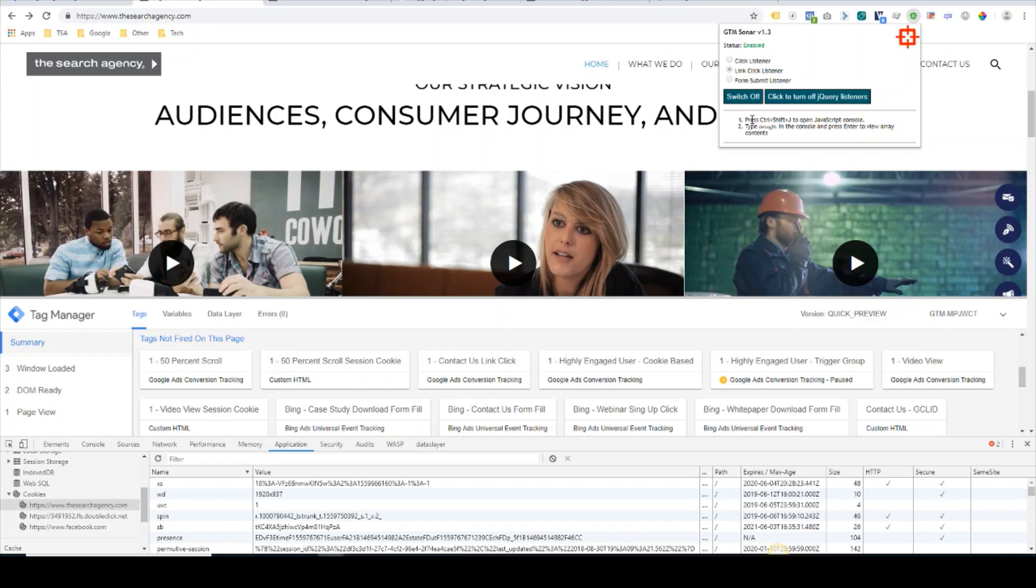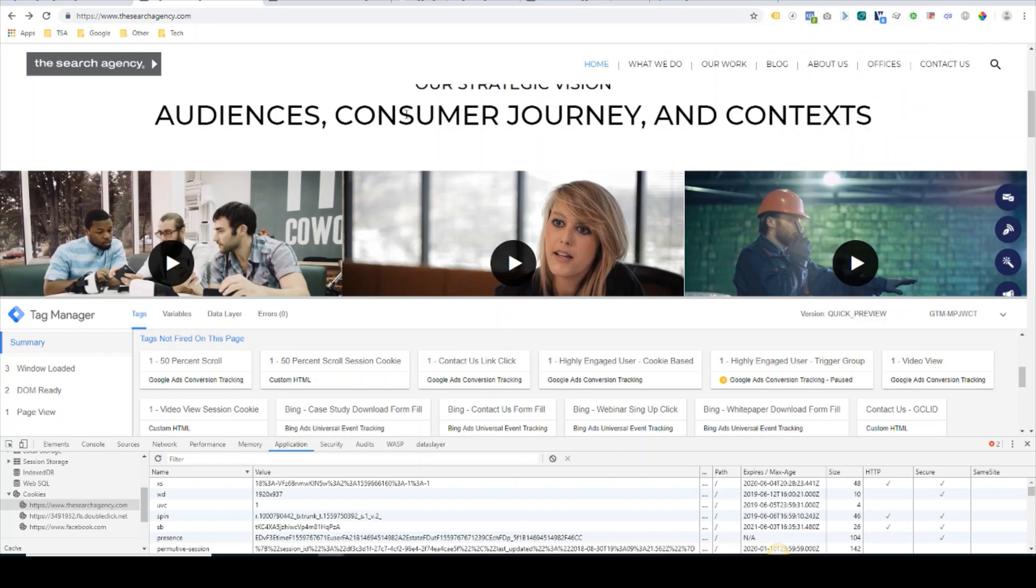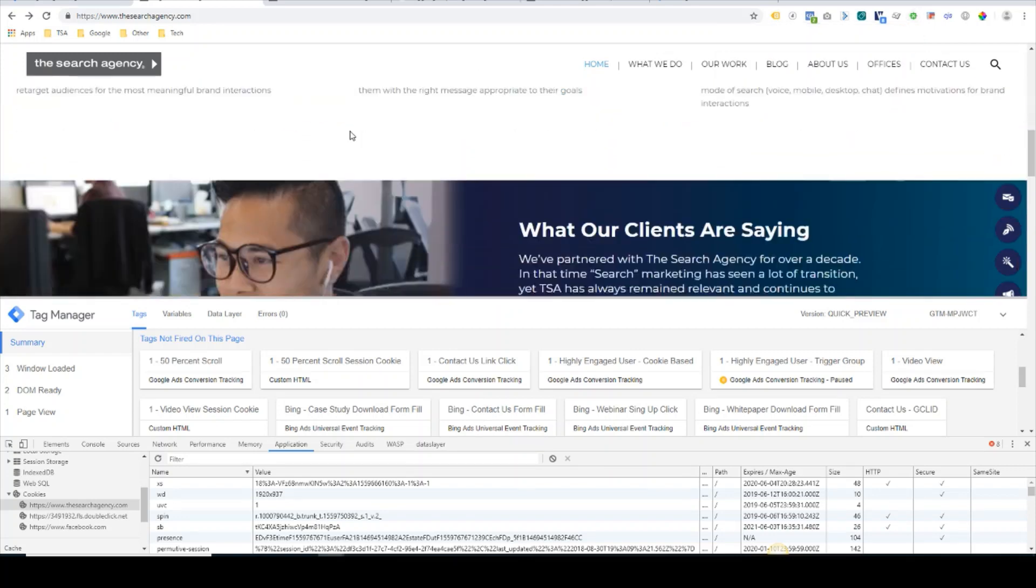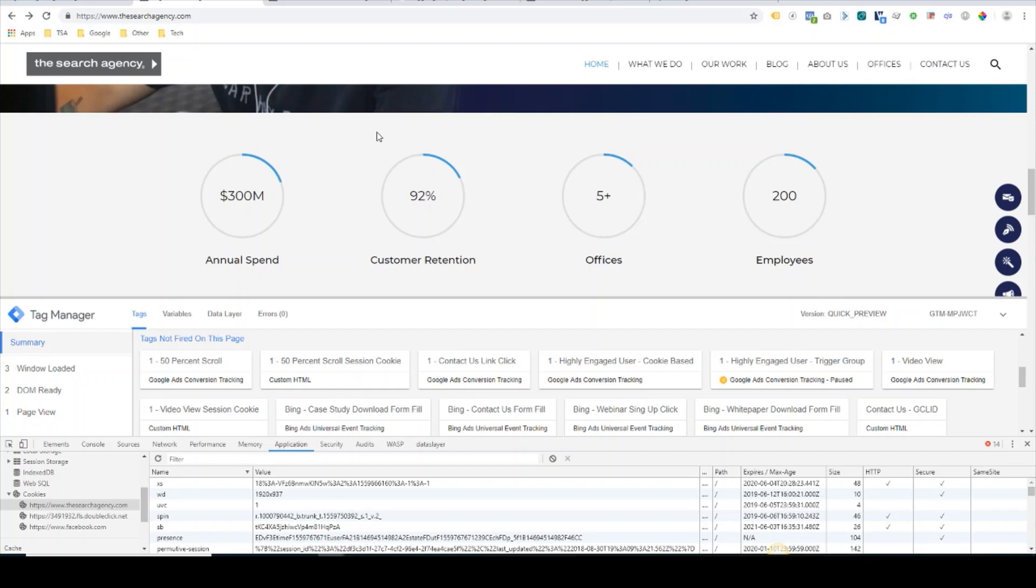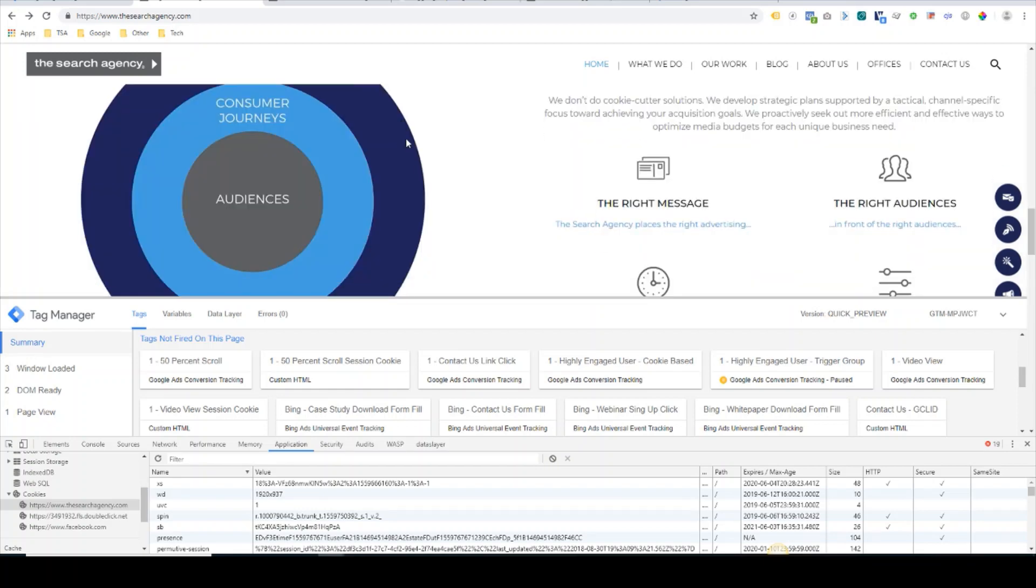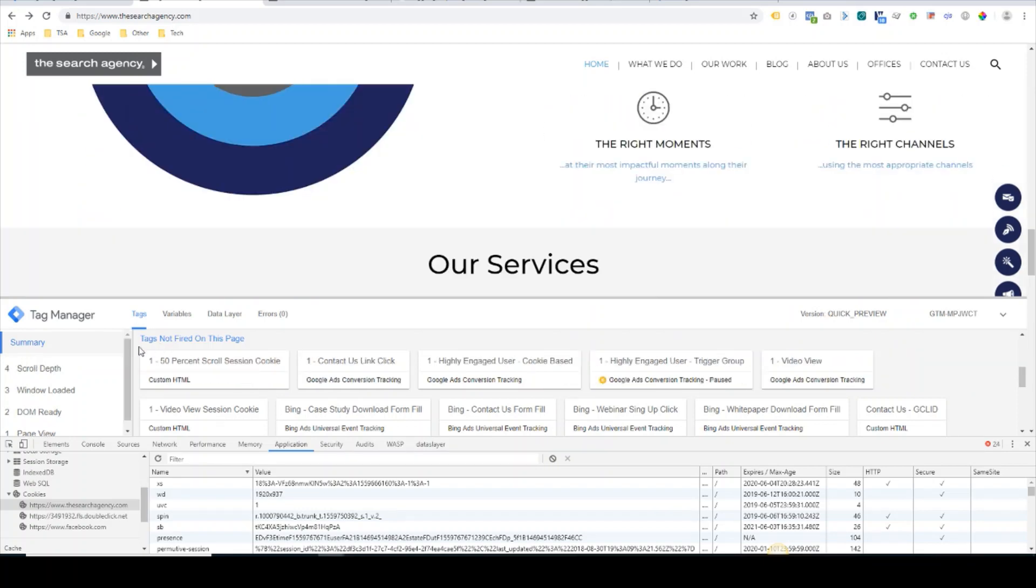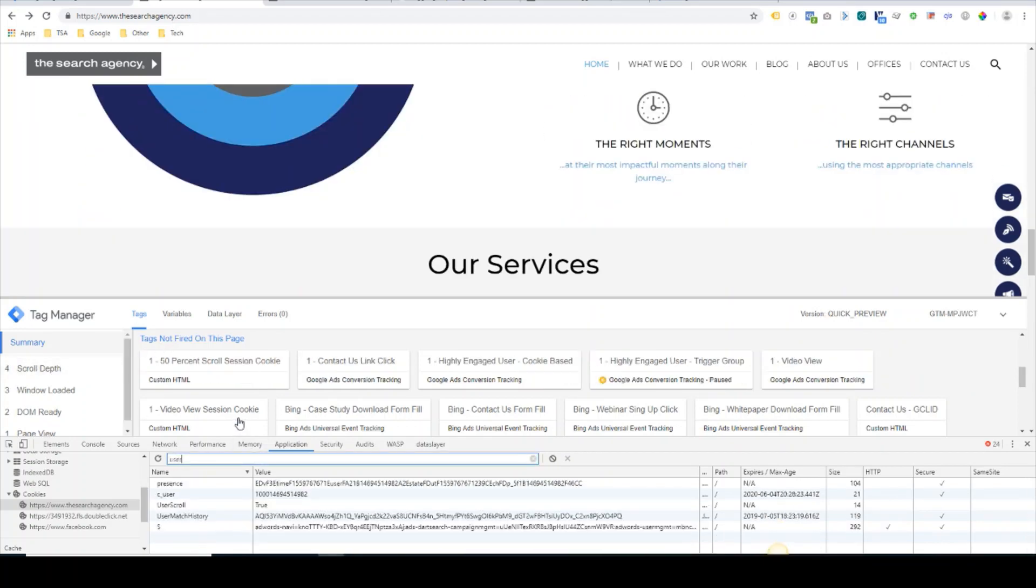So we'll switch that on, and now I will do the 50% scroll. We've now hit that scroll depth, so we'll check for the user scroll, and the user scroll cookie has been written and the value is true.